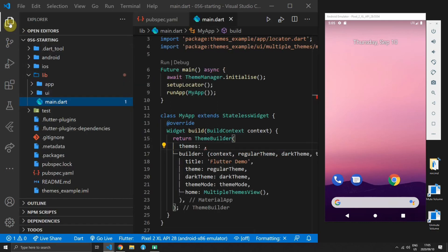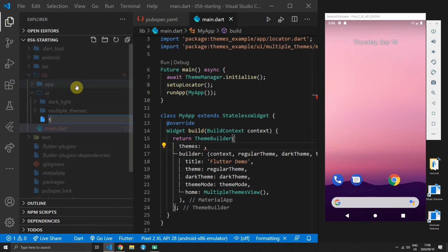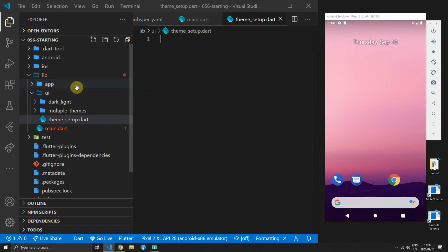So my suggestion is that you move your list of themes out of the main file and keep it in a separate file. Head over to your UI folder or your root lib folder and create a new file called theme setup.